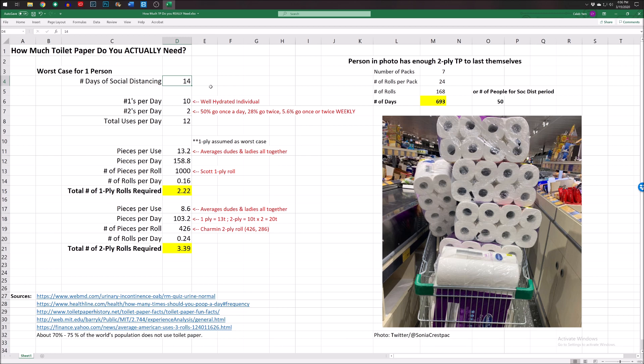I did some research, so let's go through this and see how much toilet paper we actually need. First off, number of days of social distancing you are expecting. I just put in 14 to start, because we're talking about two weeks.